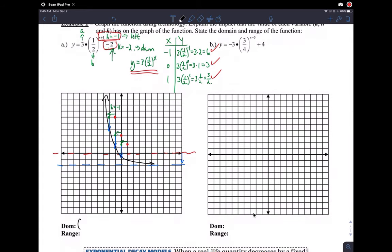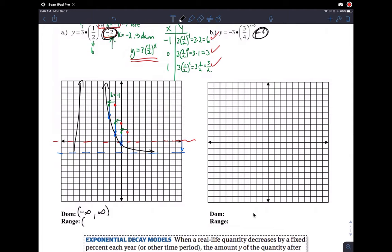All we have to do now is domain and range. The domain for all these functions is negative infinity to infinity — all real numbers. But the range changes as you translate. The K value is the one that dictates your range; you just have to be careful whether the function goes above or below that value. Here the function approaches but never reaches negative two, then goes up to infinity, so the range is negative two to infinity — open at negative two.